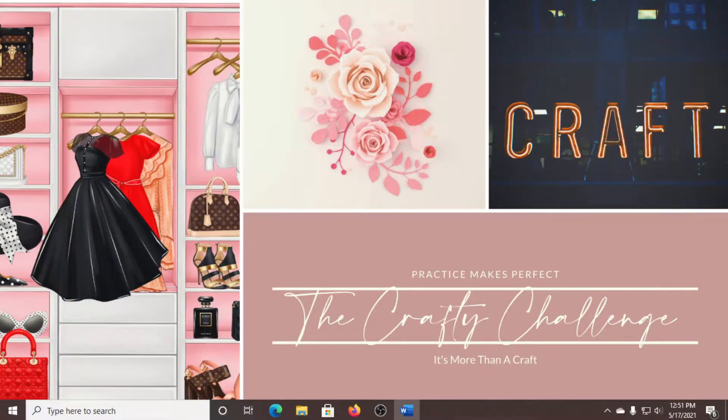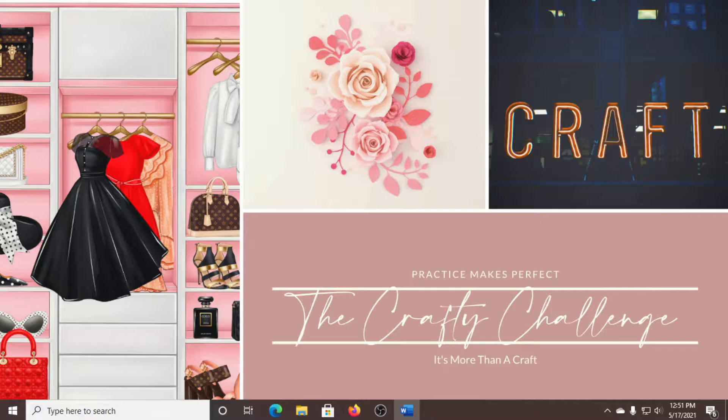Hello and welcome to another episode of the Crafty Challenge. I'm Tyrona and I hope everyone is having an amazing day. On this episode, I will be showing you how to create notepads using Canva.